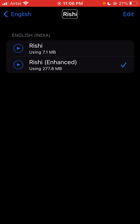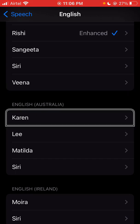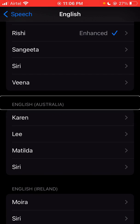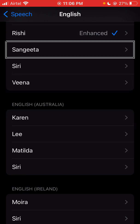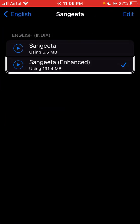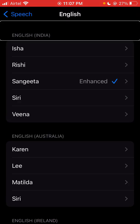Friends, selecting voice and speech. English back button. English — Vena, English, Austria — Karen, Lee, Matilda, Siri, CD. Matilda, Karen button. English Australia — Vena button, CD button, Sangeeta button. English — Sangeeta — selected. Sangeeta Enhanced using selected. Sangeeta Enhanced using 191.4 megabytes. Sangeeta, English — Rishi, Rishi English India heading. Rishi, Rishi button — selected. Siri button, Vena button. English India heading — download Vena Enhanced using selected. Vena Enhanced using 60.7 megabytes.